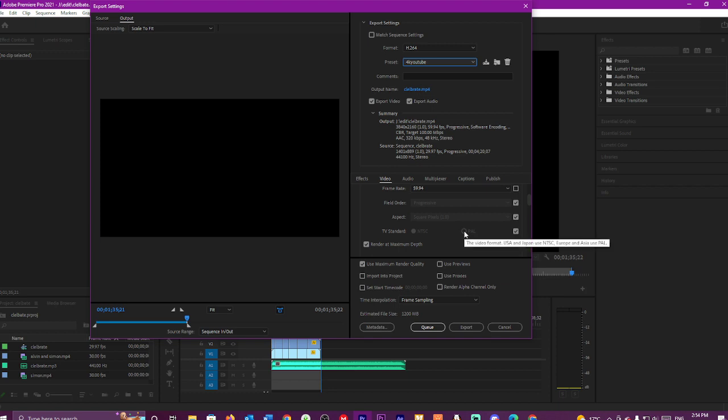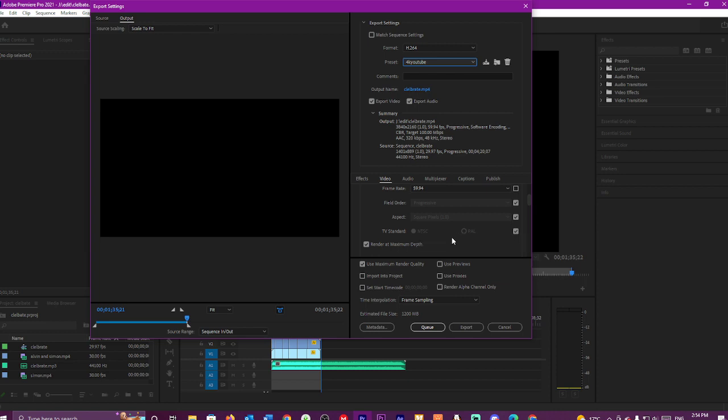These are different TV standards if you're going to use them. So if you live in America or Japan or Europe or Asia or somewhere, use the PAL. And you can also use NTSC.